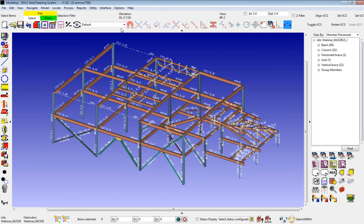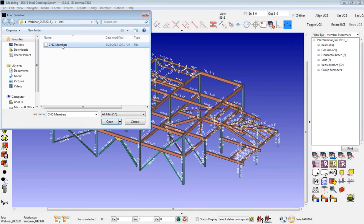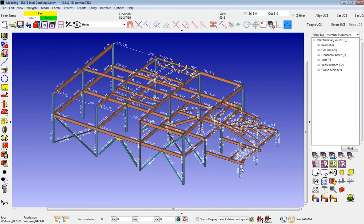Another thing to point out is that your selection filter does affect what can be selected with your selection lists. So if this was set to holes and I wanted to load my selection for my material, nothing is selected because my selection filter is only set to holes. So that is something you will have to pay attention to.